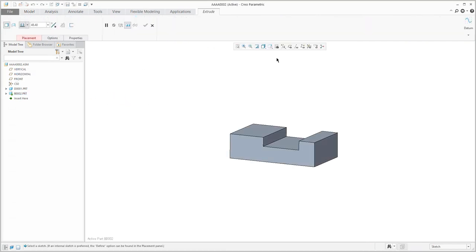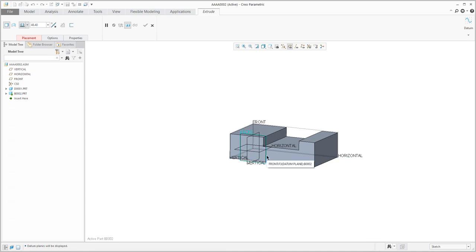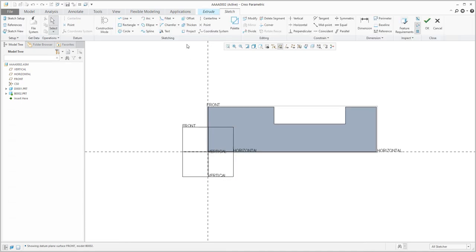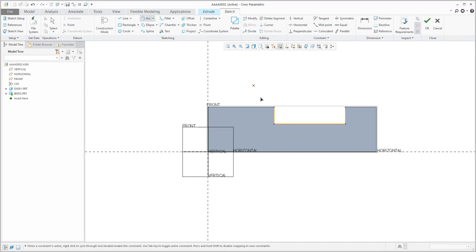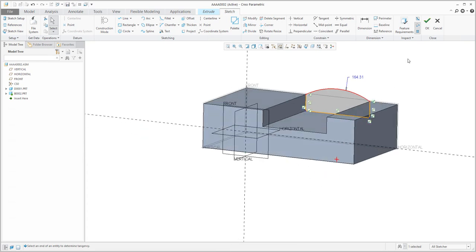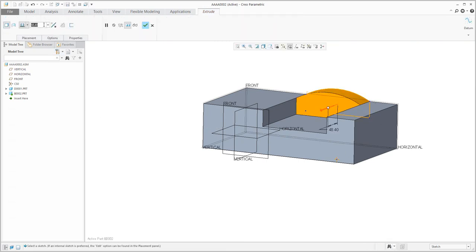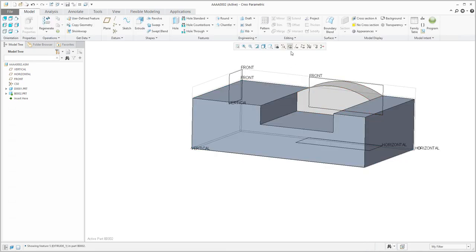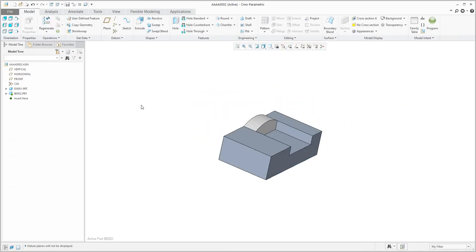Right now I will activate the 3D model B002 and create a simple extrude feature. For the sketch plane I will select a datum plane from model B002. Over here I will reuse the existing geometry — for example three edges are selected as references. I will set the depth to 55.